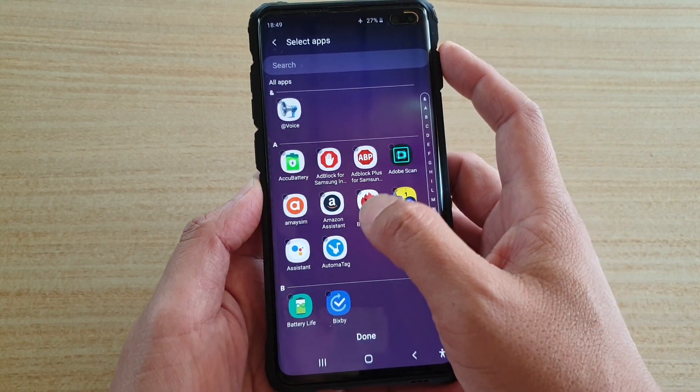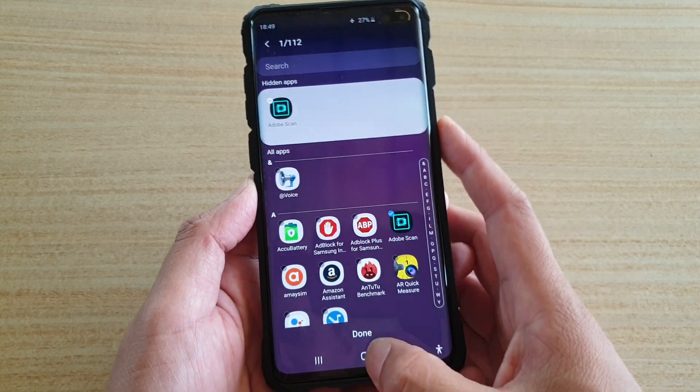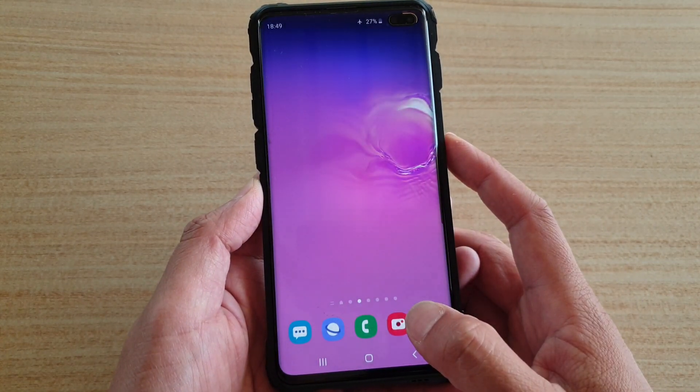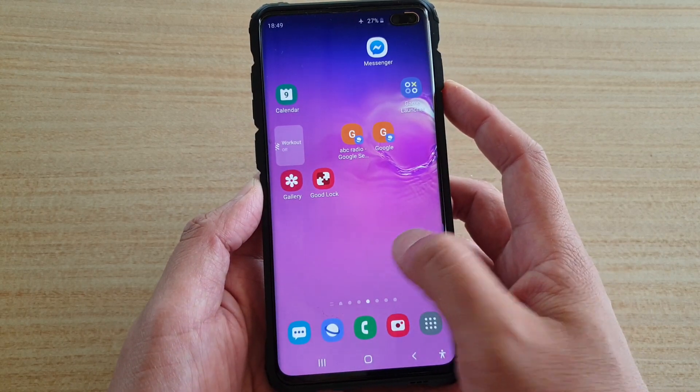From this screen you can choose which apps to hide. Here I'm going to hide Adobe Scan — tap on done. Then tap on the home key to go back to the home screen.